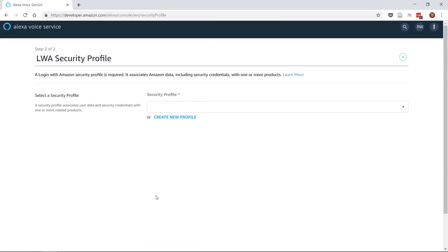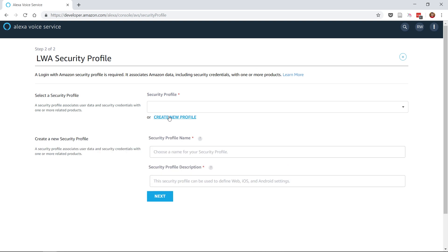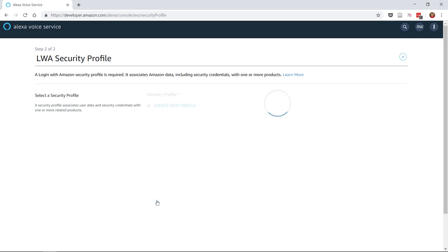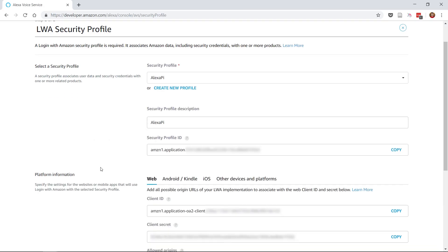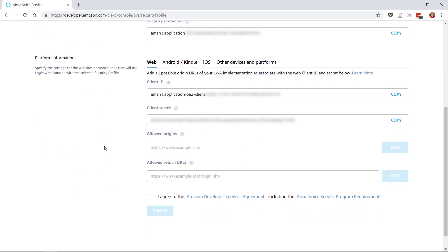Now you need to create a security profile for the product that you've just created. Click Create New Profile and give it a name and description. Again click Next. Now we've completed the initial setup of the product, we need to add some URLs to the Allowed Origins and Allowed Return URLs section at the bottom of the page.